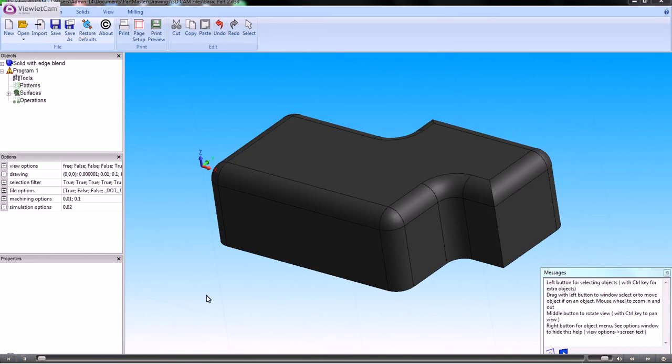In this video we'll show you how we can machine the outside shape and also the fillet radius along the top of the shape.